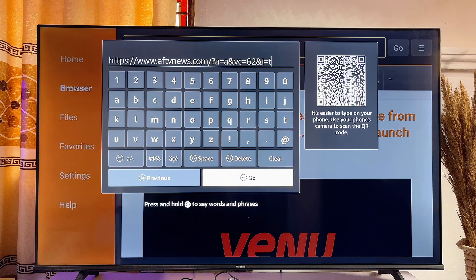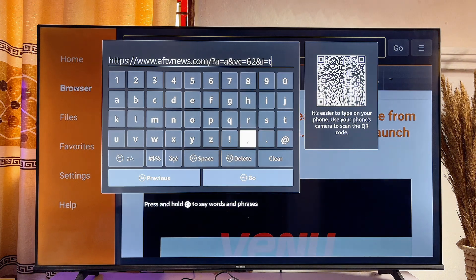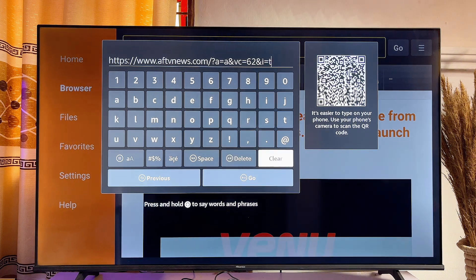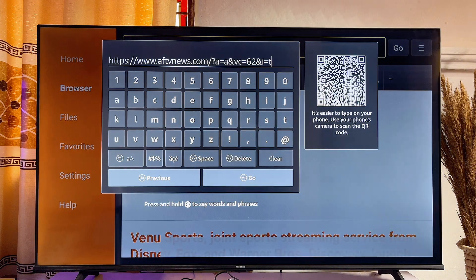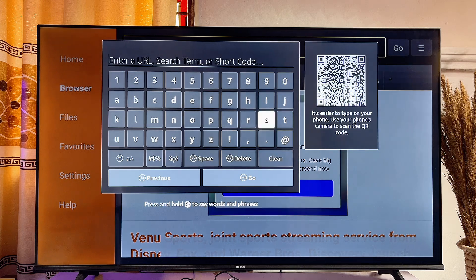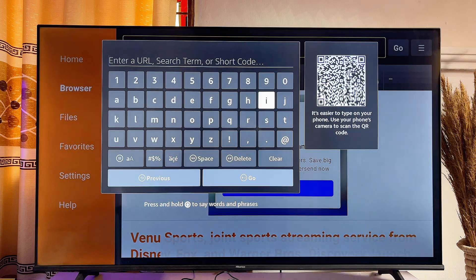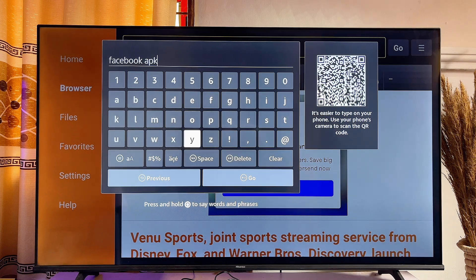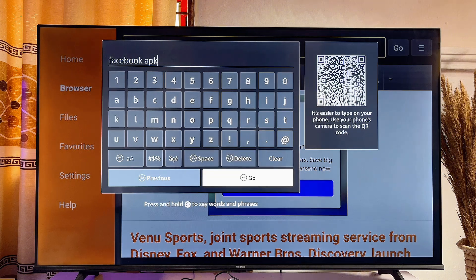For example, if you want to sideload the Facebook app, type "Facebook APK" and once you're done typing the name of the app you want to download plus APK, go ahead and click on the Go button.